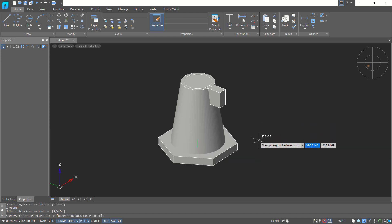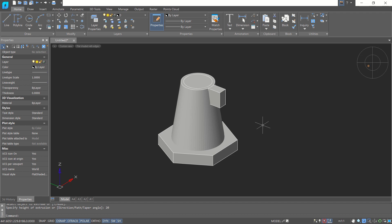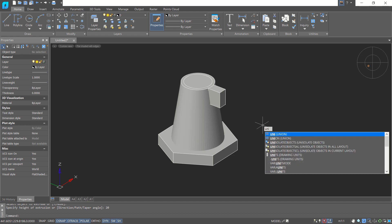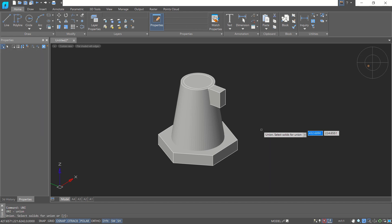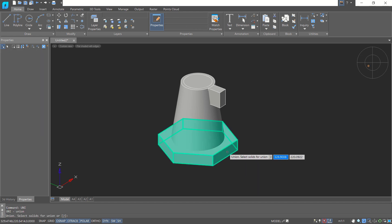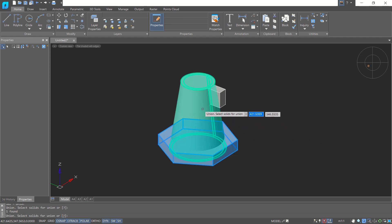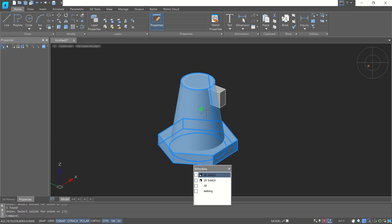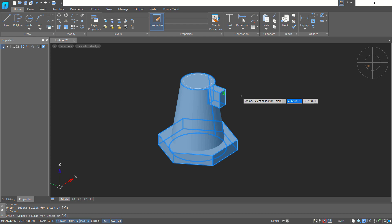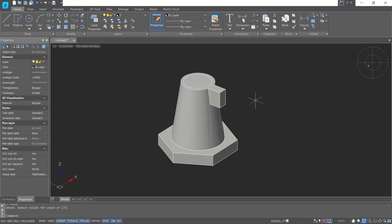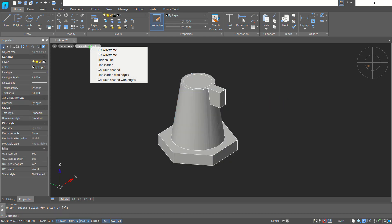Use the Extrude command to combine this object with this object and also with this other object — press Enter to combine. Then change to Wireframe view.